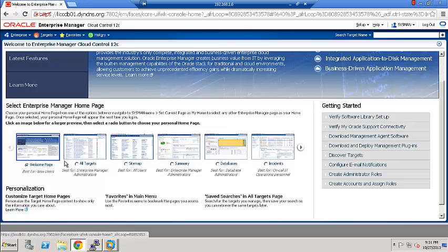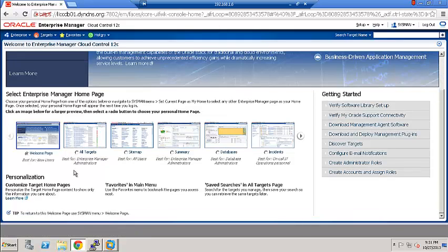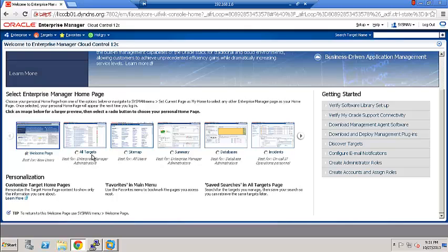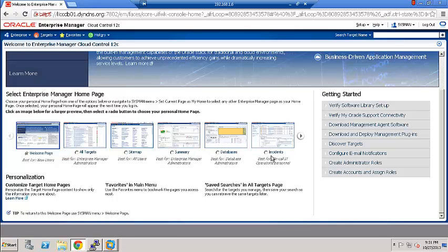Let's go ahead and select the Enterprise Manager homepage. You have different options. You have the welcome page, you have all targets, you have sitemap, summary, databases, and incidents. So there are various screens available to you. And this is the homepage every time you log in and you can always change this. So we will go ahead and select the summary.